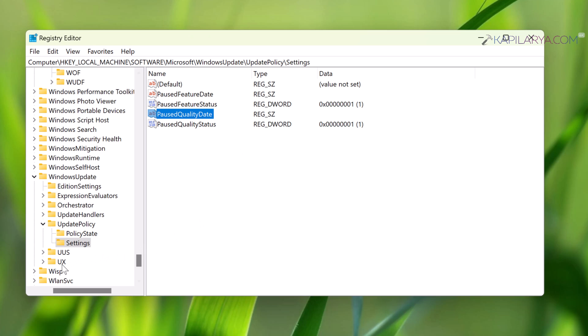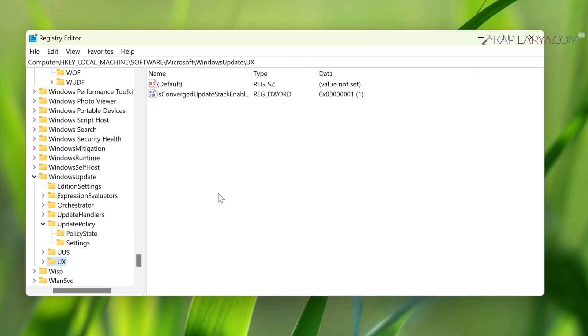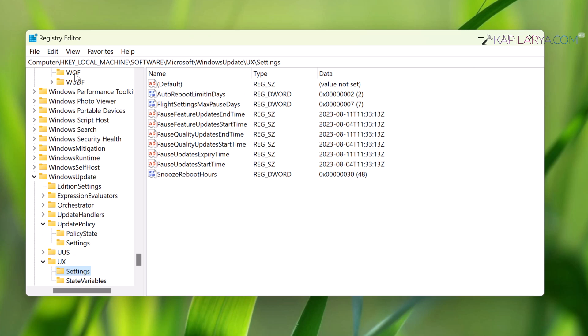Then you have to go to HKEY_LOCAL_MACHINE\Software\Microsoft\WindowsUpdate\UX\Settings. When you arrive at this Settings registry key...